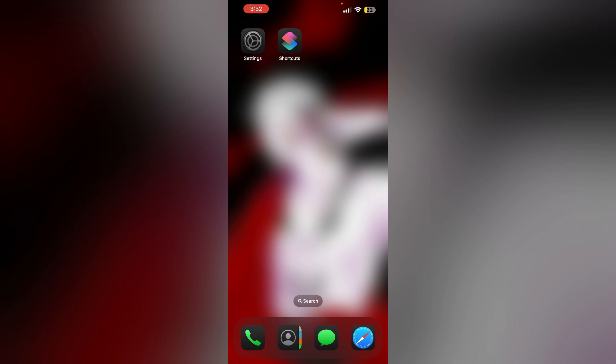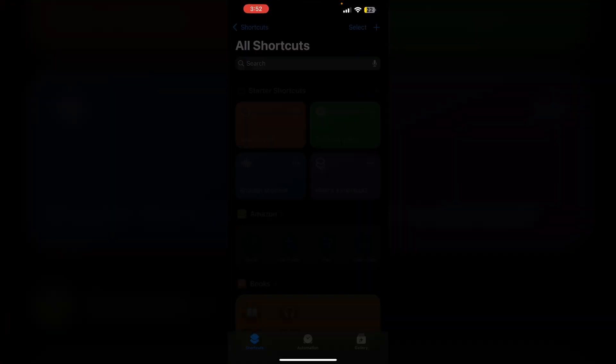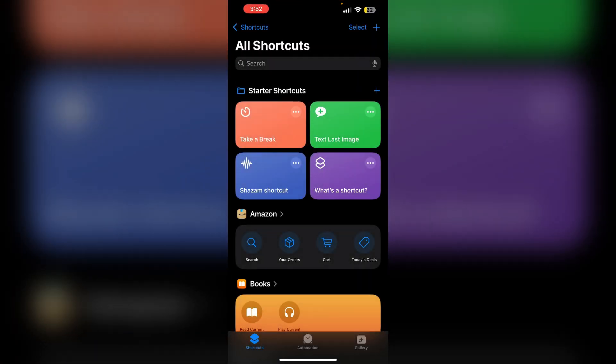First, open the Shortcuts app and create a new shortcut by clicking on the plus icon on the top right corner.